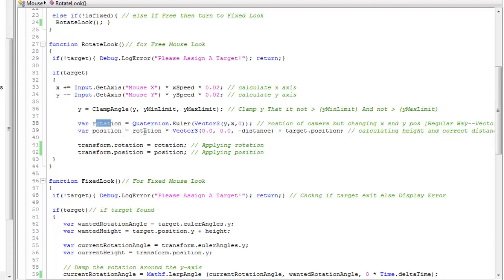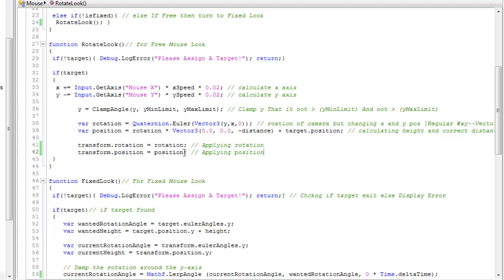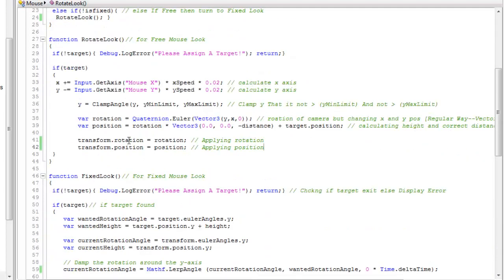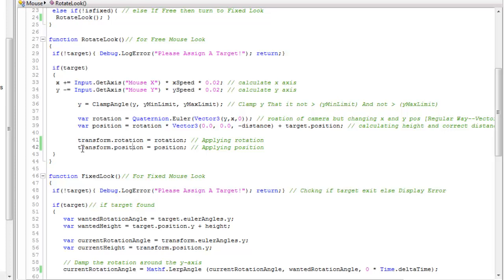Position equals rotation times vector3 zero, zero, minus distance - the distance between camera and object - plus target.position. Transform.rotation equals rotation, transform.position equals position.